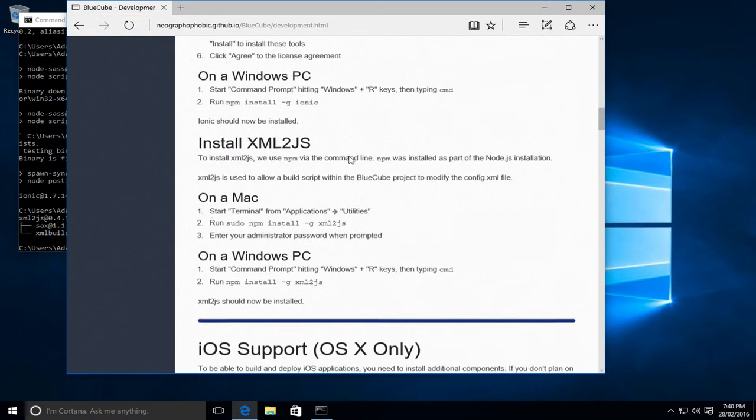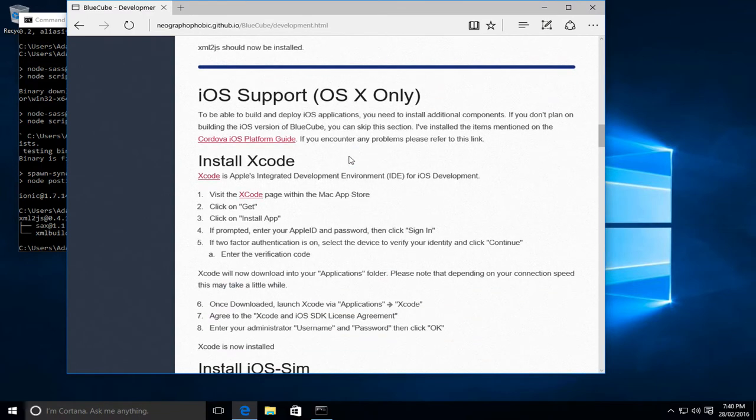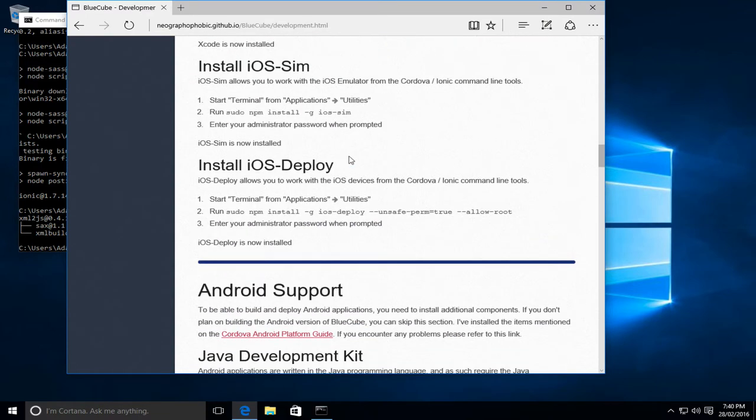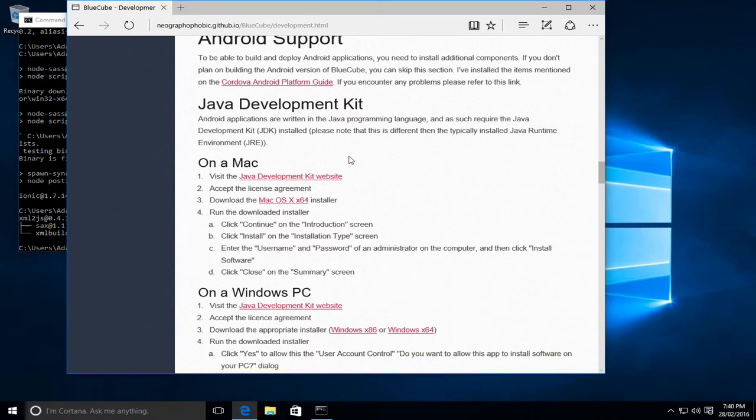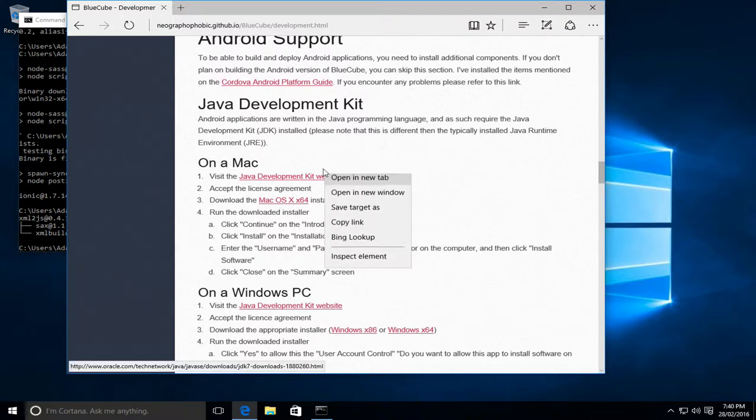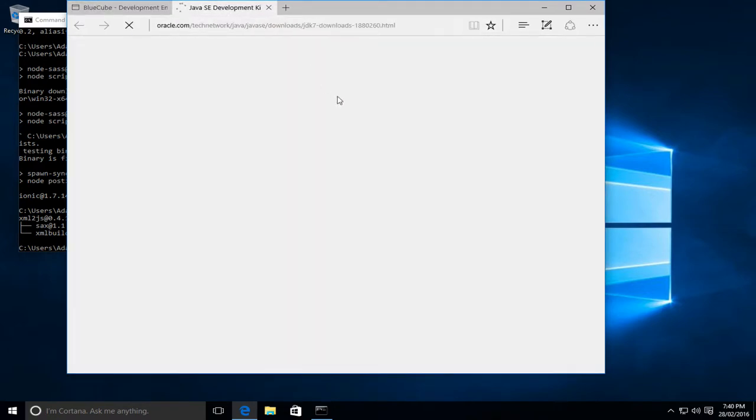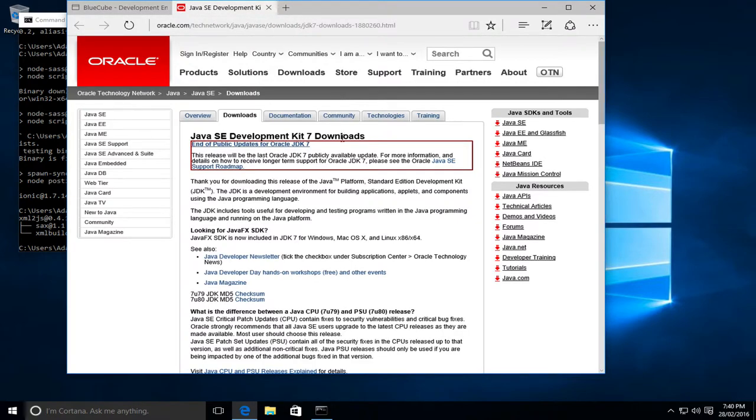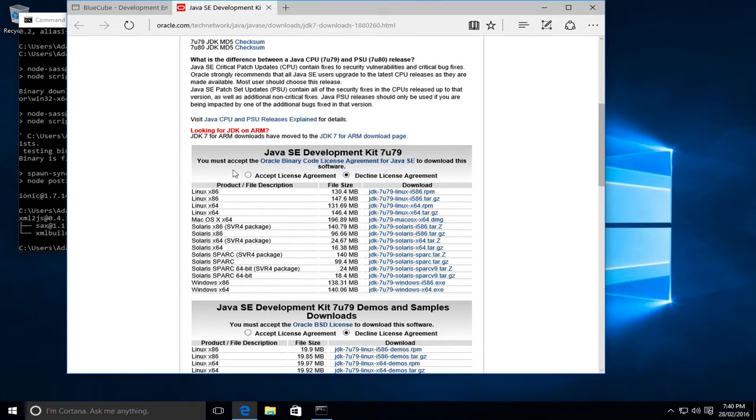So we can scroll down. We'll skip the iOS support and we'll do the Android install. So the Android support requires the Java development kit. Now this is a different version of Java than it's typically installed on most computers. So we'll go to its website and scroll down.